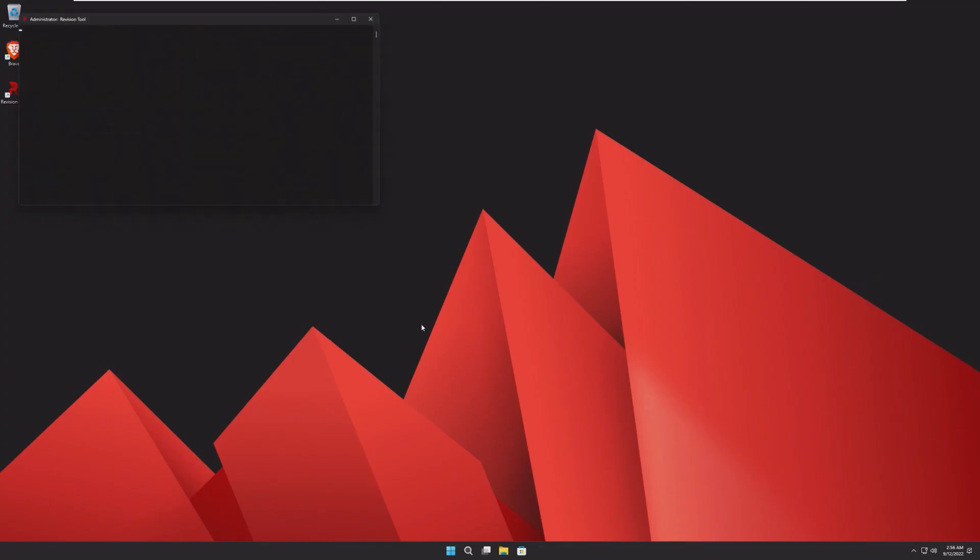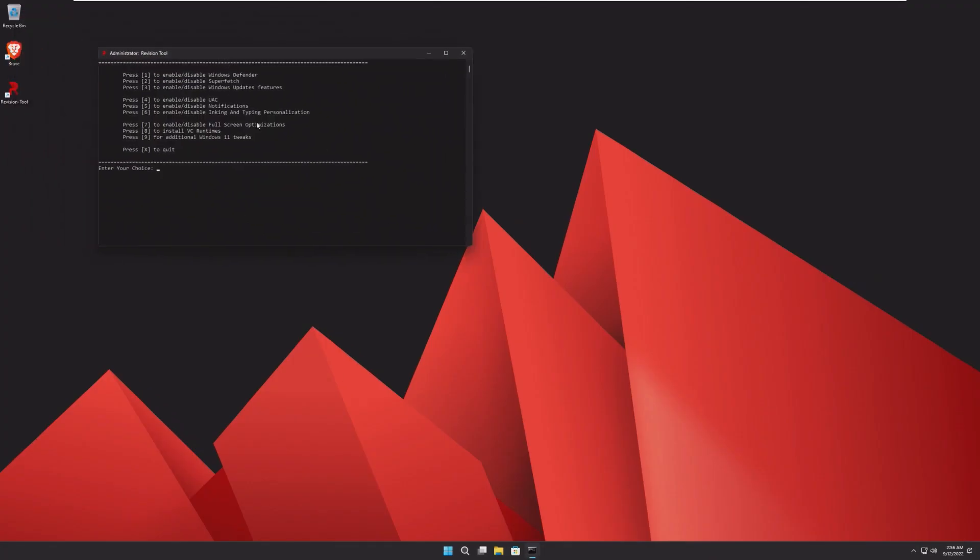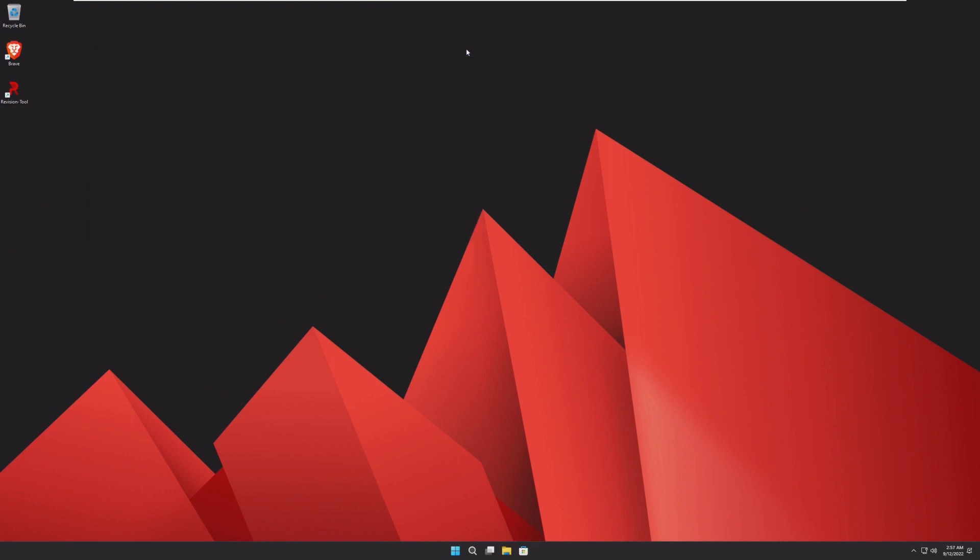And next is the revision tool, which is just a CMD script, which allows you to change some simple things in RevyOS. Pretty cool.